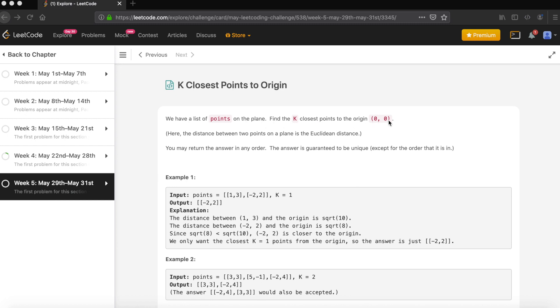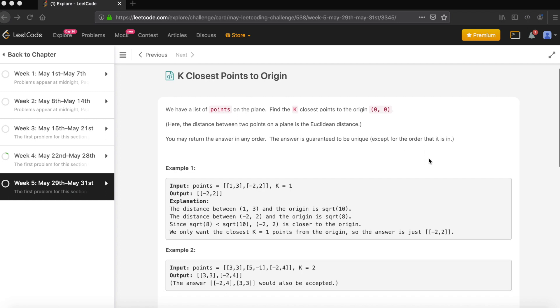The distance between two points on a plane is Euclidean distance. You may return the answer in any order. The answer is guaranteed to be unique except for the order that is given as input.